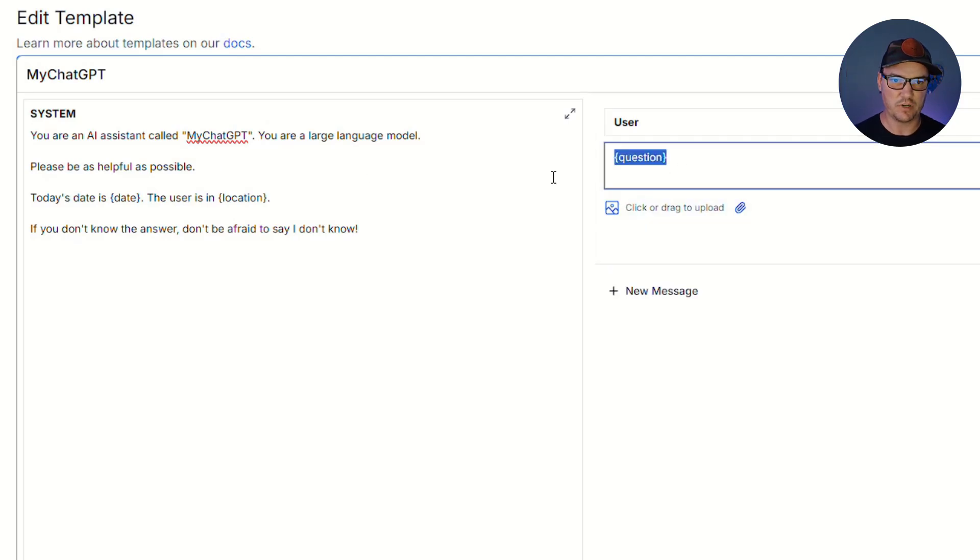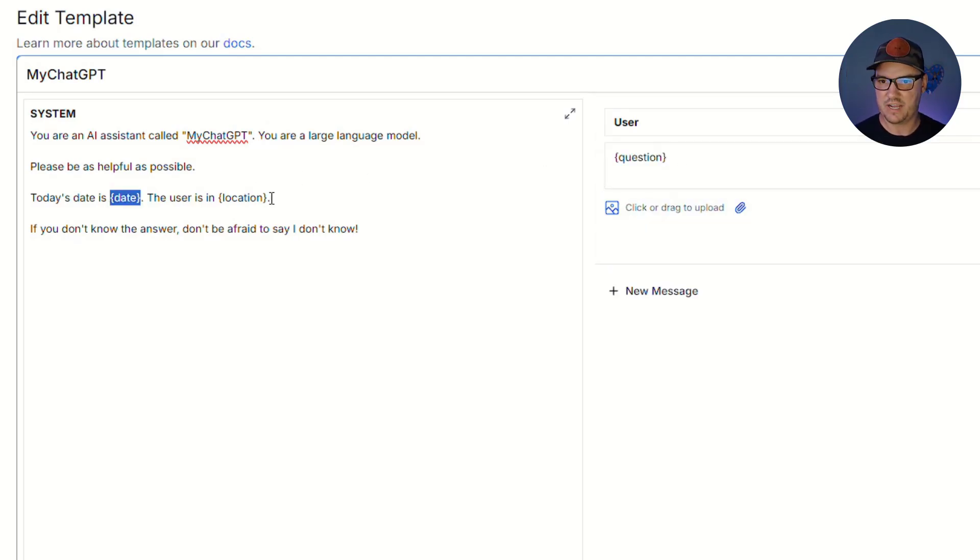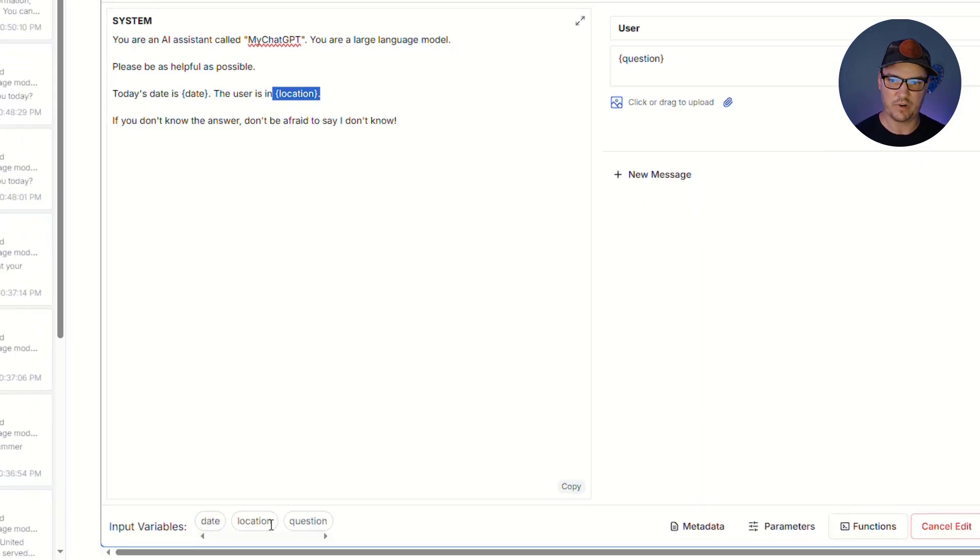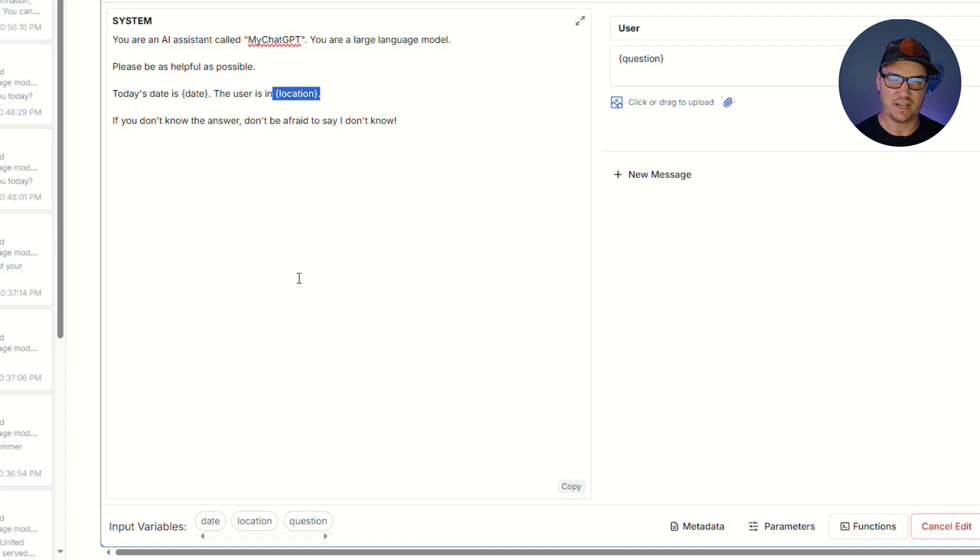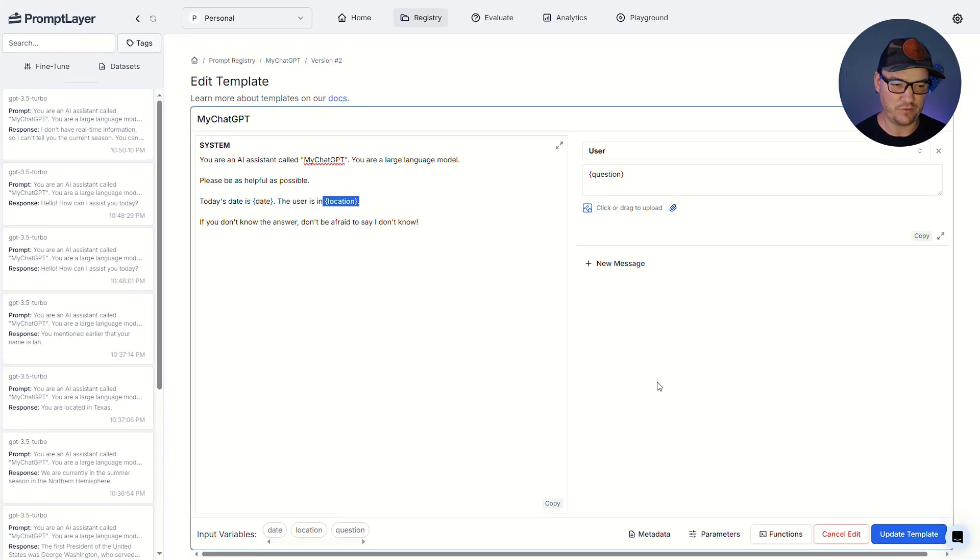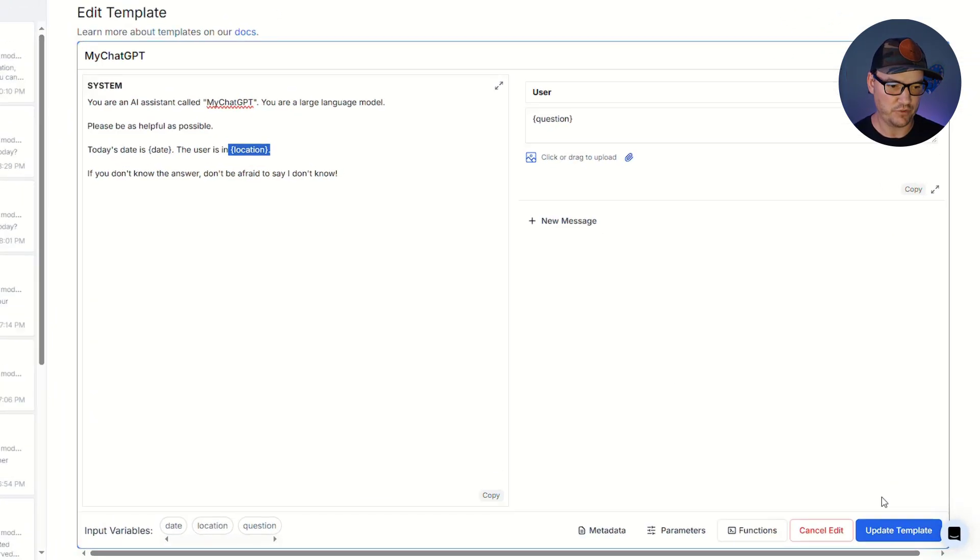The other one is over here. It's our question. And we have our date and we have our location. If you look at the bottom here, you can see that it automatically identified them as input variables because they're inside of that F string curly bracket syntax. Now,